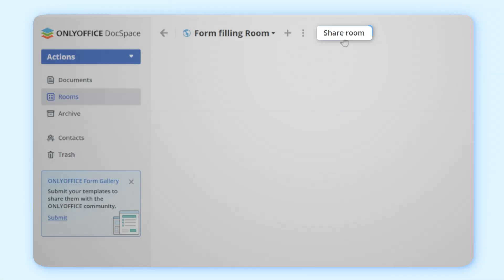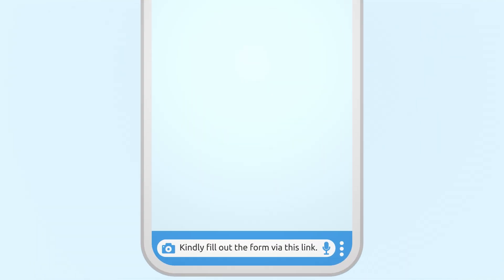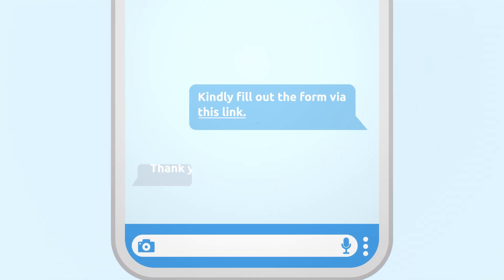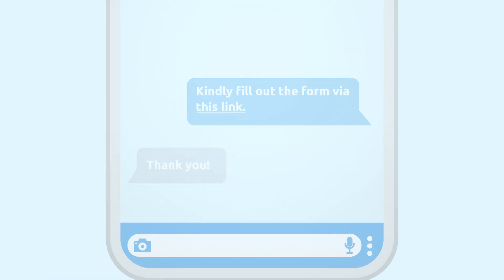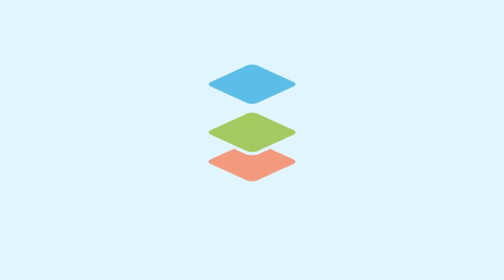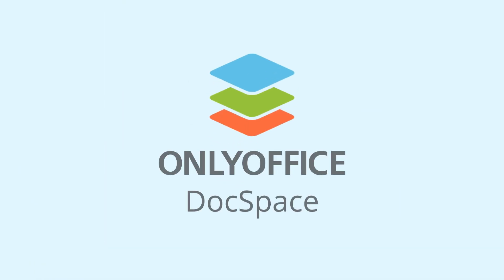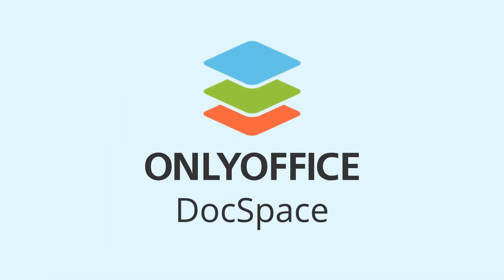Then, click Share Room and send the link to recipients. Get your free DocSpace account and see Form Filling Rooms in action.